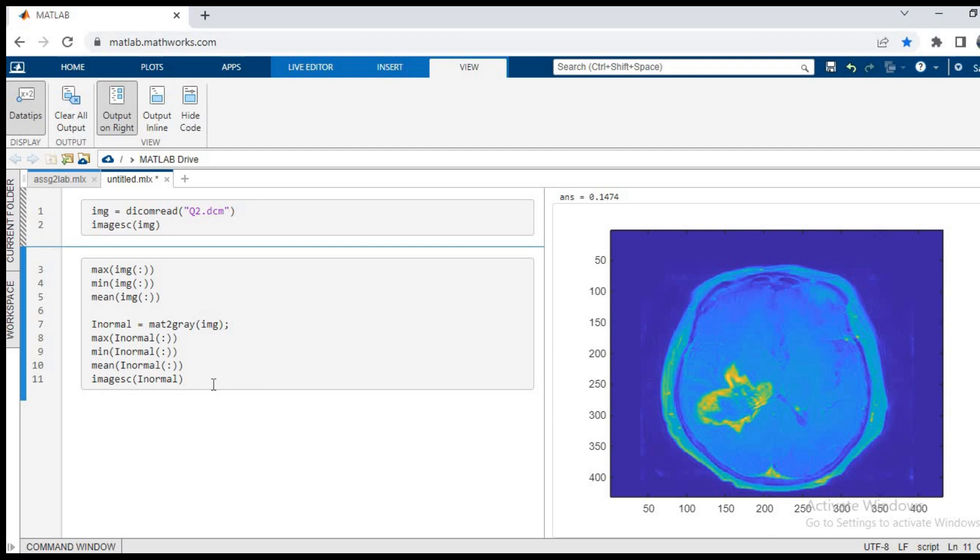So this is the first step towards any image processing: normalization of image. We'll see you in the next video.